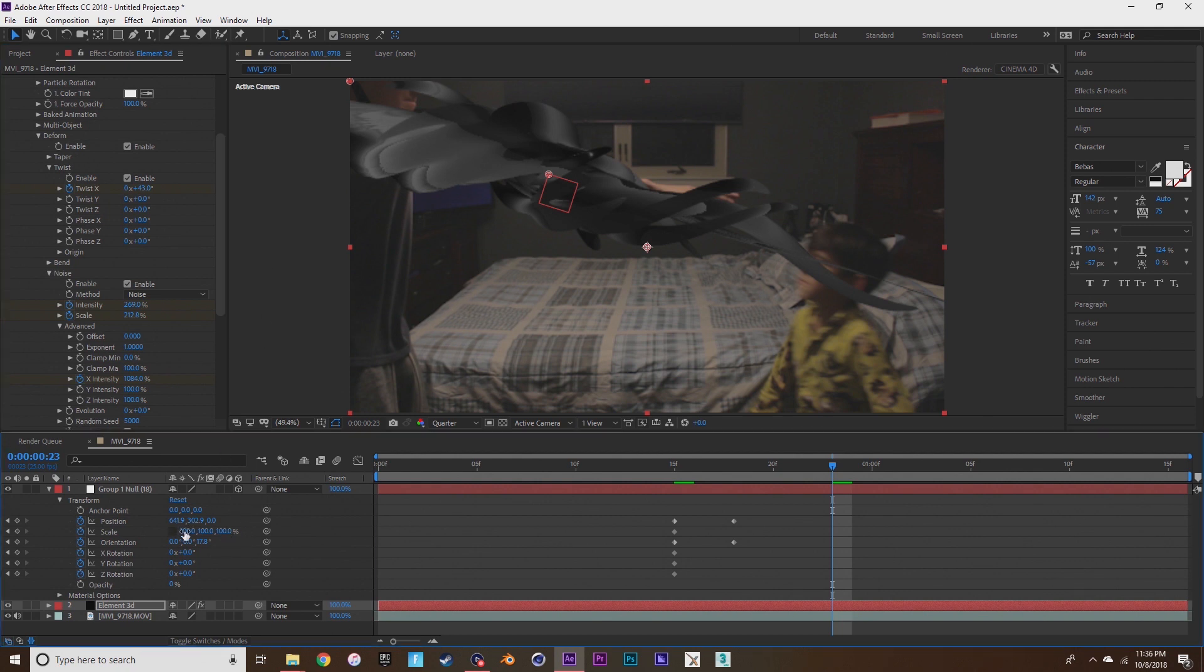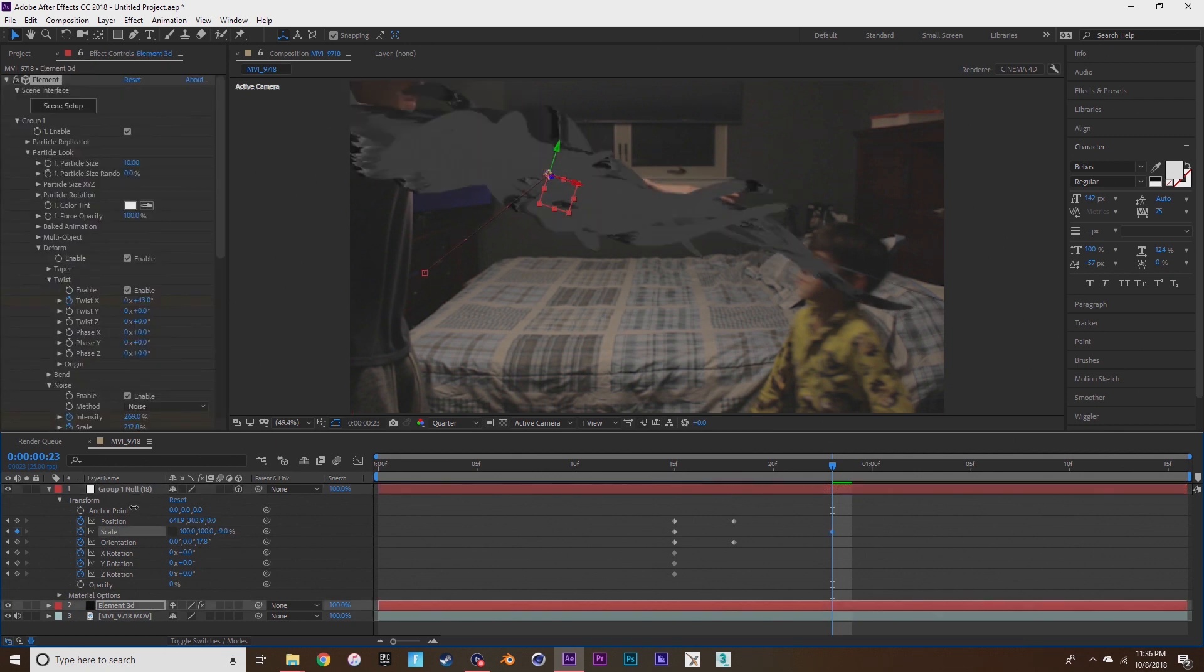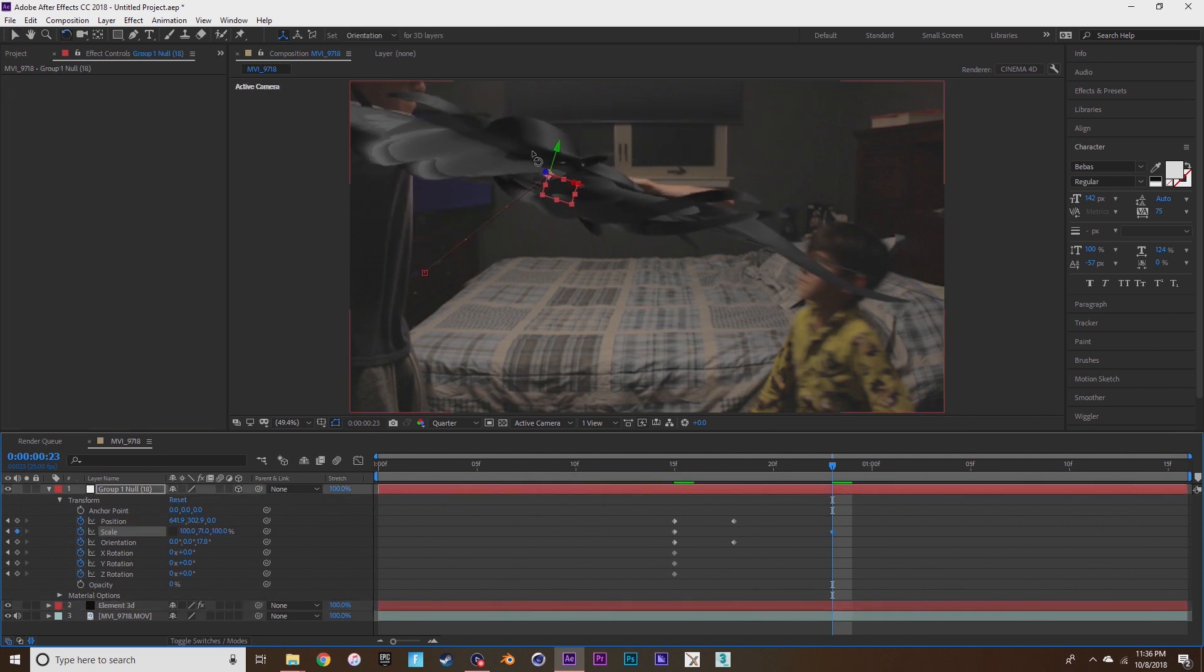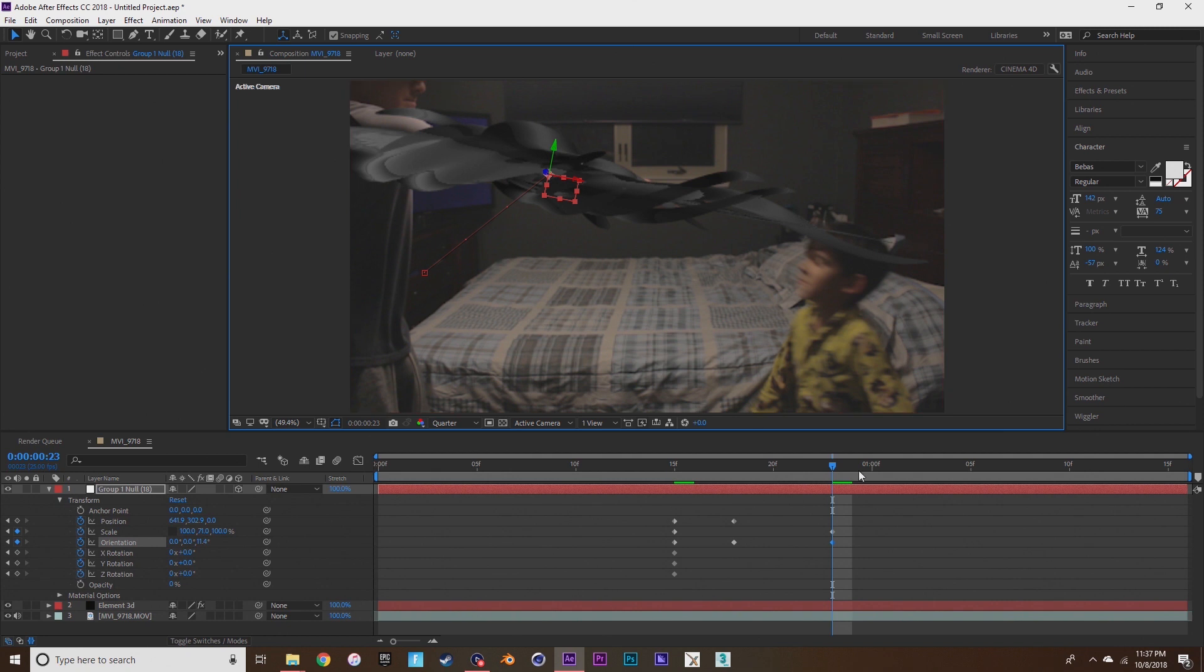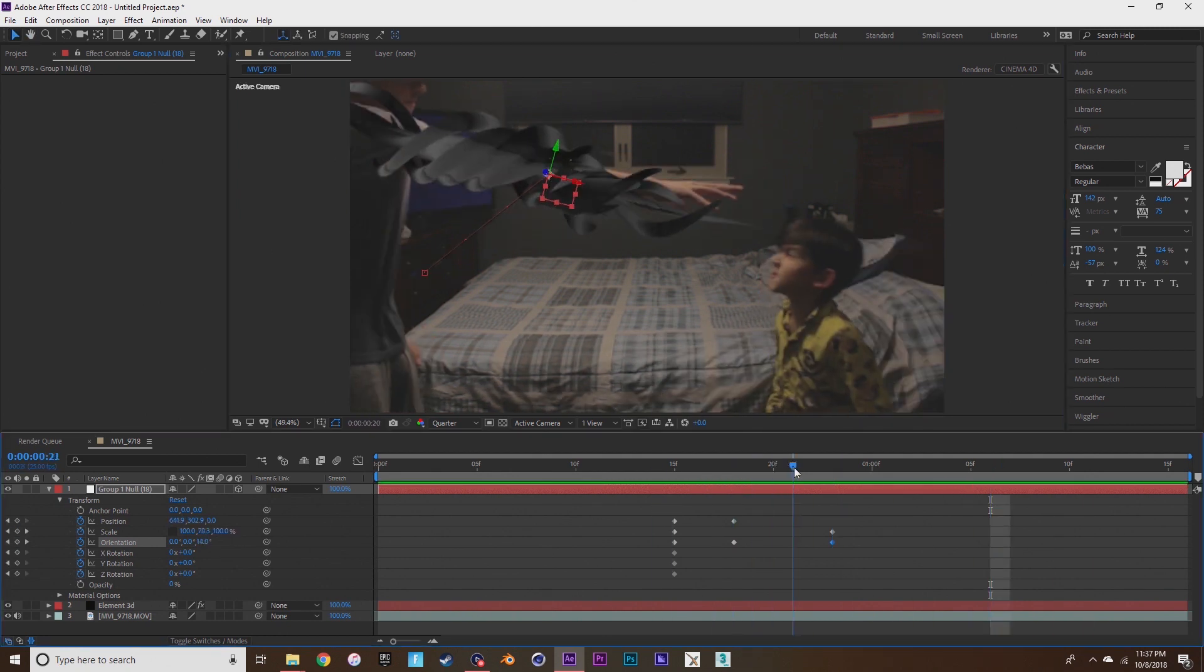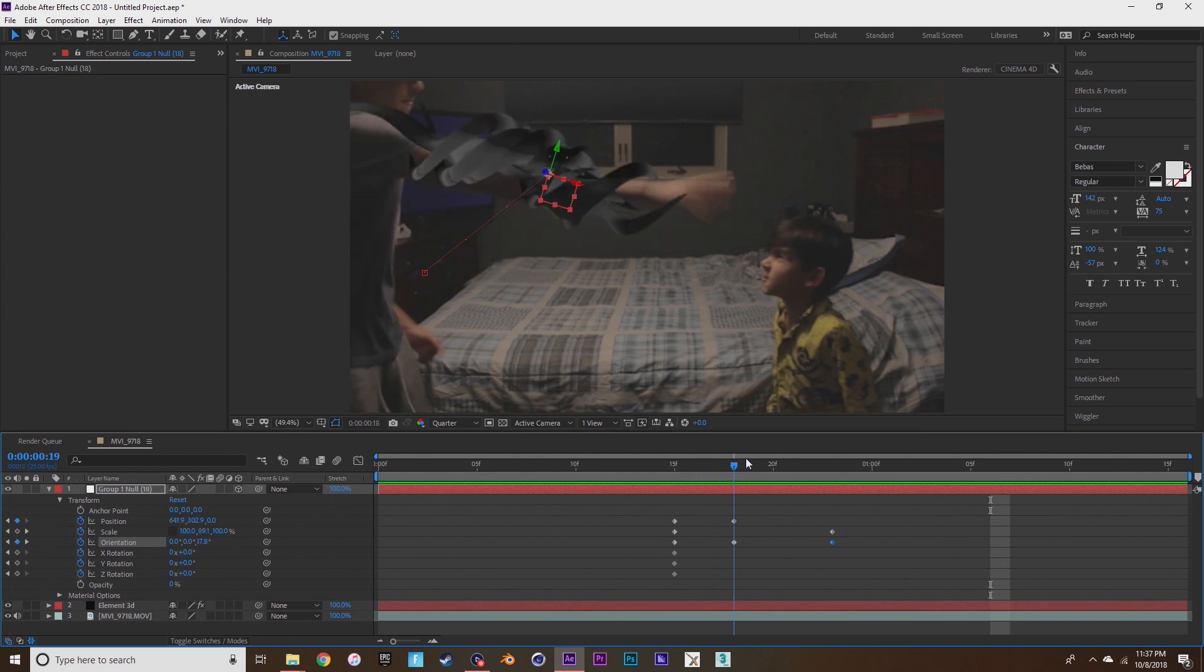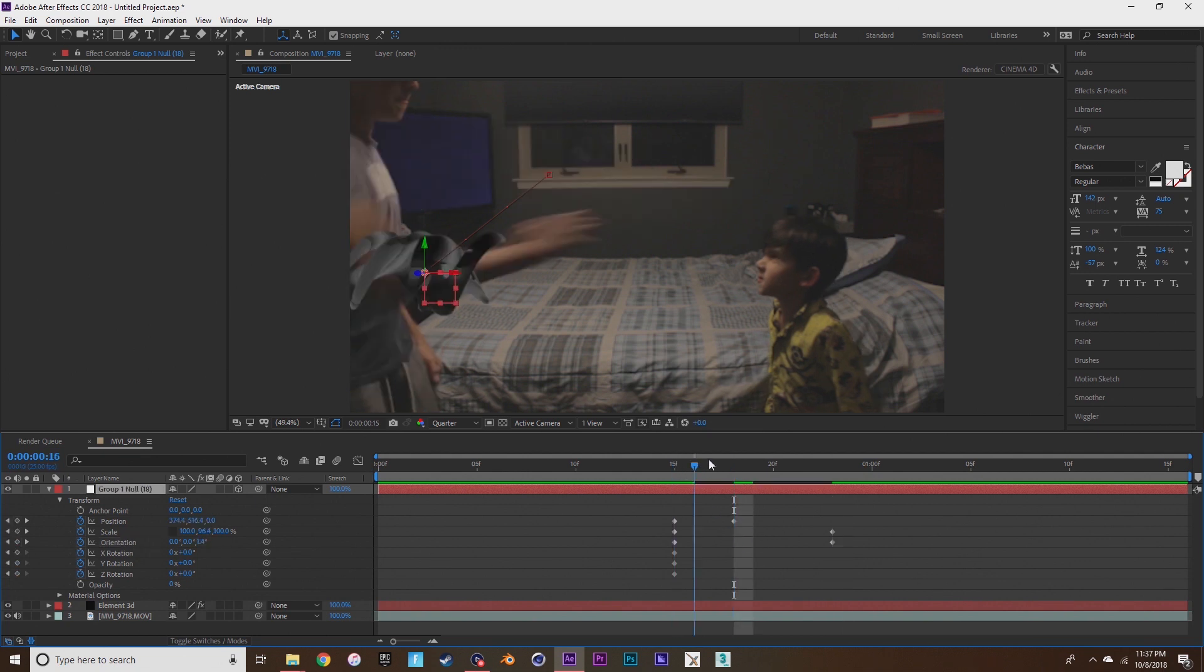You could also mess with the scale, you have to make sure that they're not linked. So you can start to see now what it's looking like, and you have to make sure that it lines up with your actors reaction.